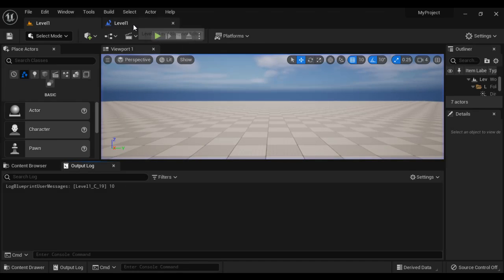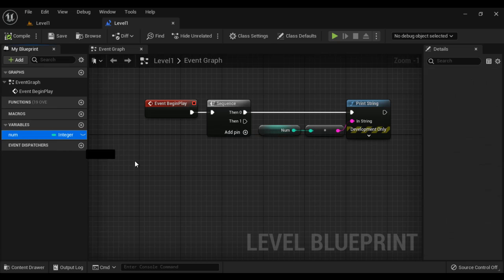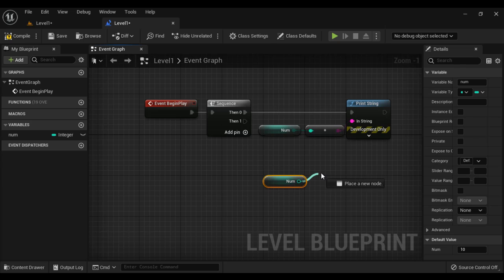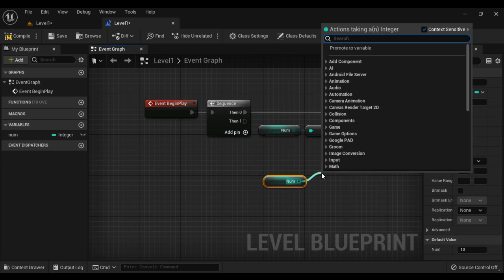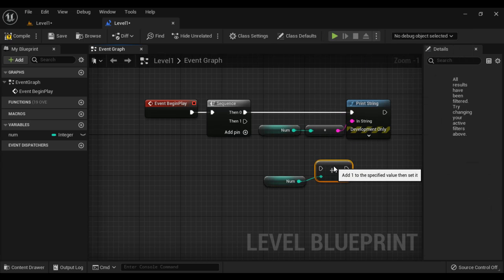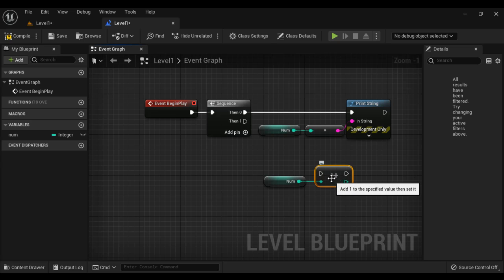Now I want to increment this num by 1. For that, I get the num and drag a wire from it and search for plus plus. We got the increment int node. This plus plus node indicates the increment operator — it increments the variable value by 1.